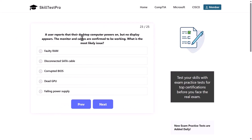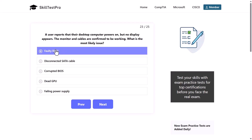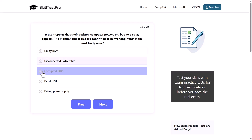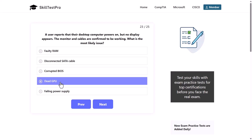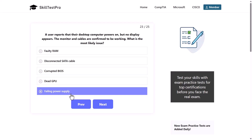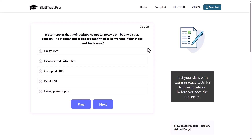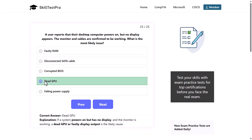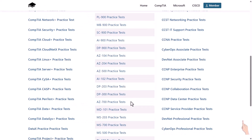A user reports that their desktop computer powers on, but no display appears. The monitor and cables are confirmed to be working. What is the most likely issue? The options are: faulty RAM, disconnected SATA cable, corrupted BIOS, dead GPU, or failing power supply. The correct answer is dead GPU. If a system powers on but has no display and the monitor is working, a dead GPU or faulty display output is the likely cause.